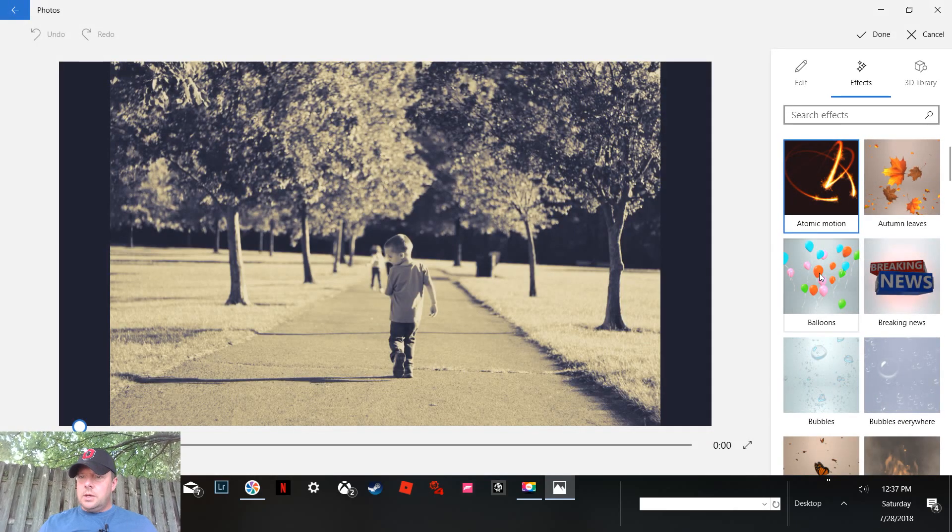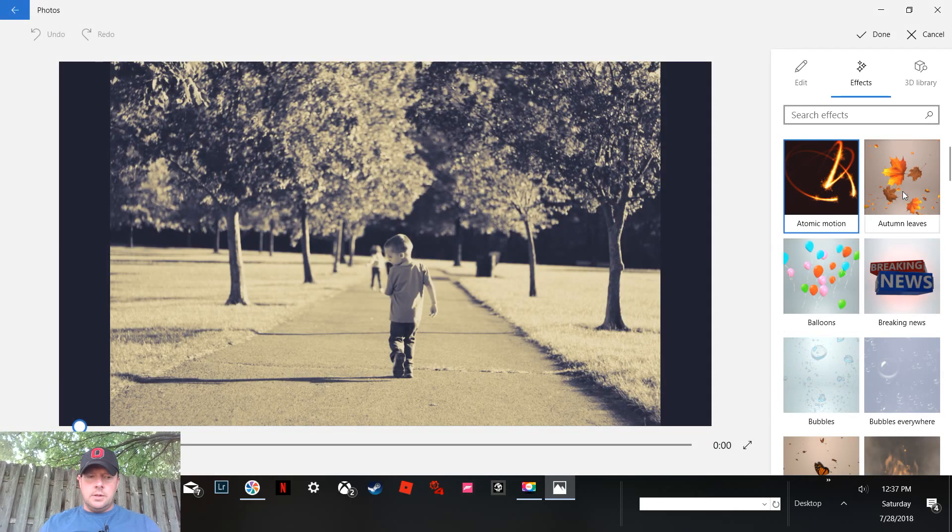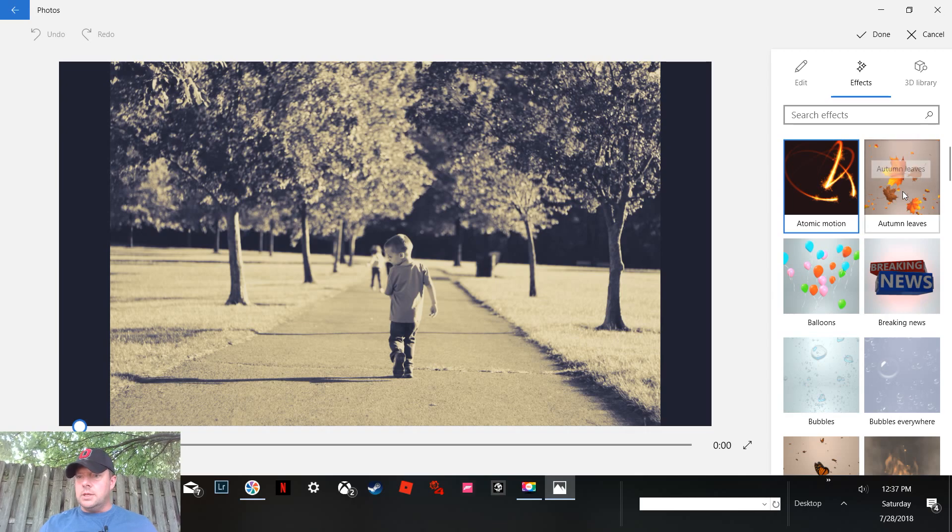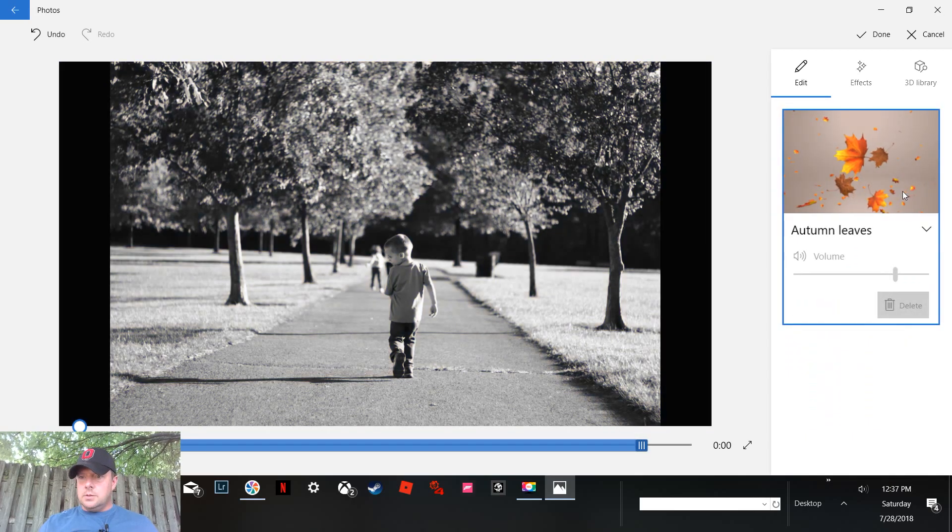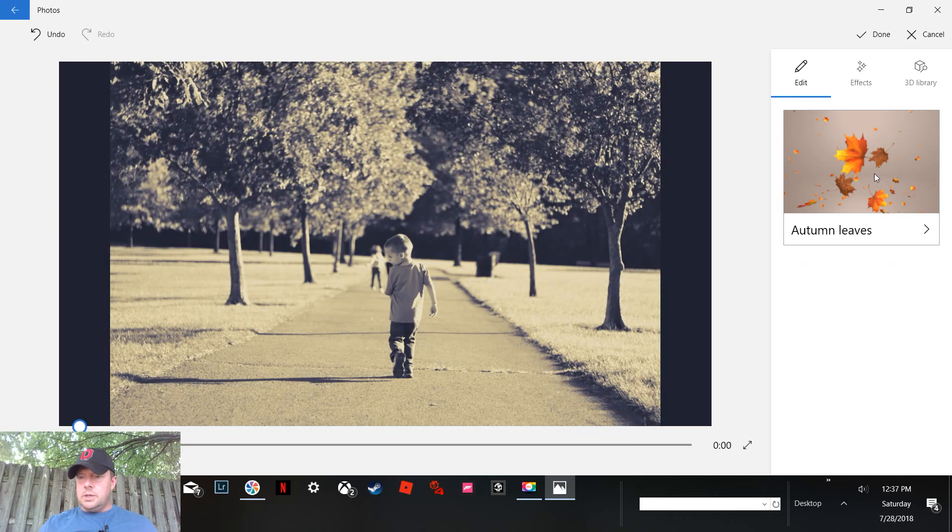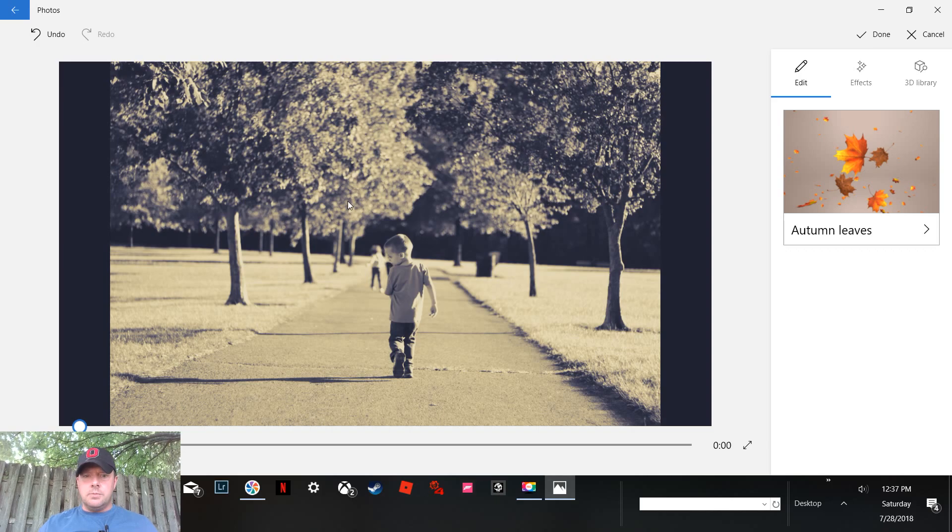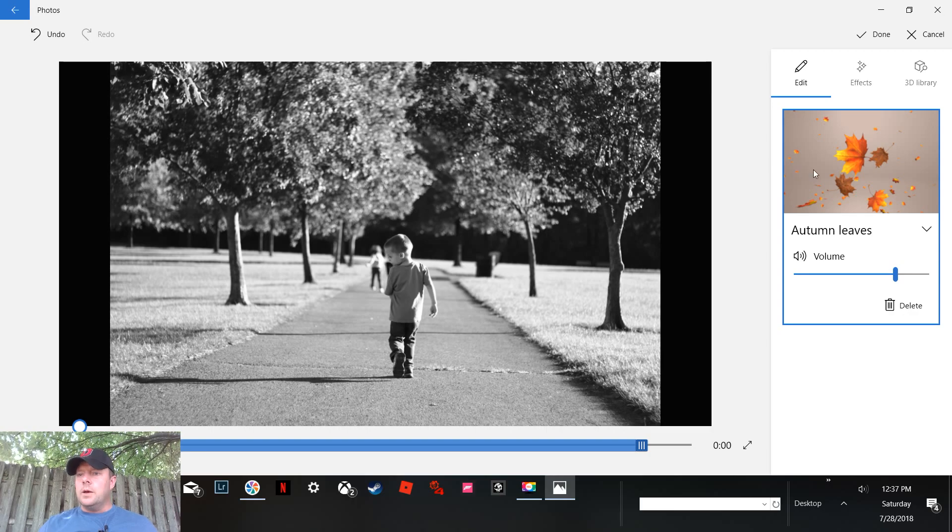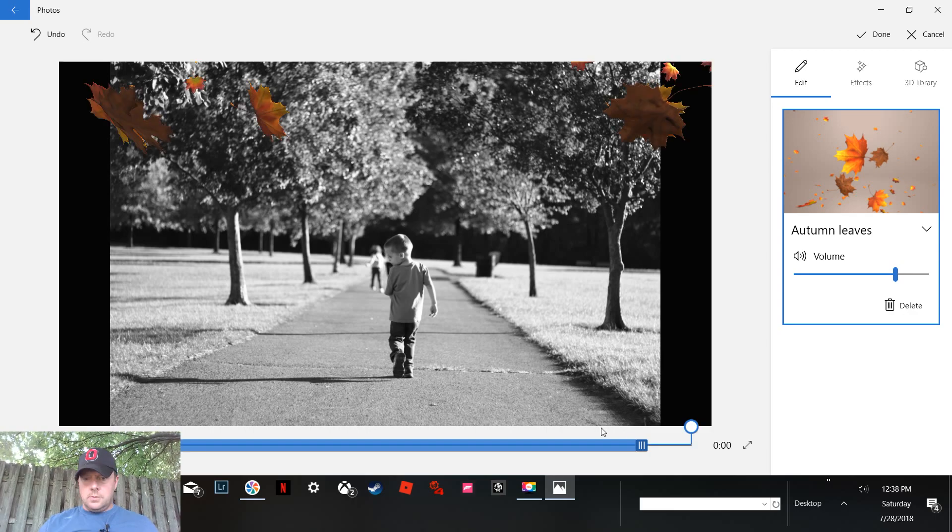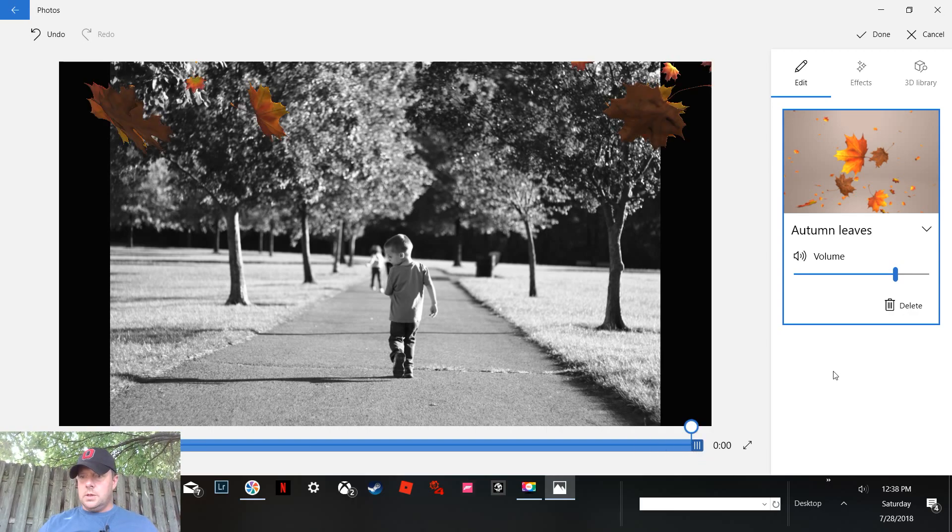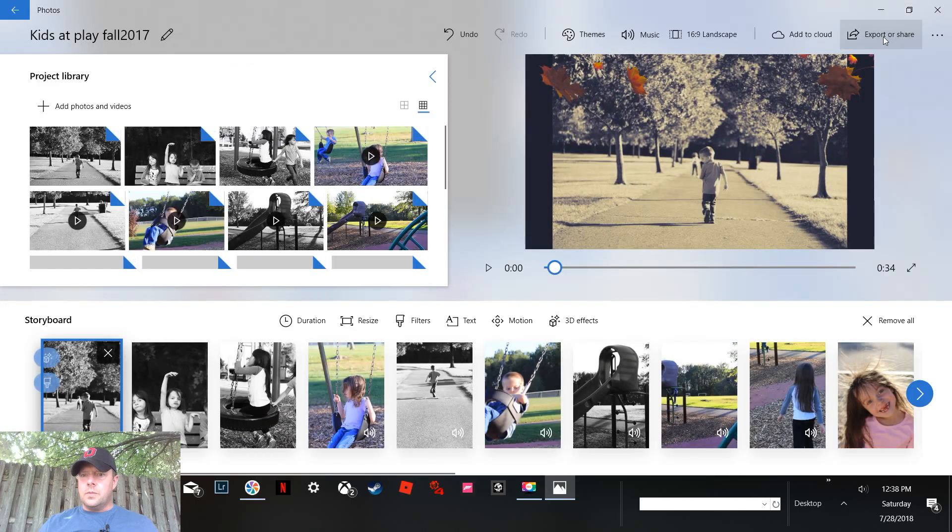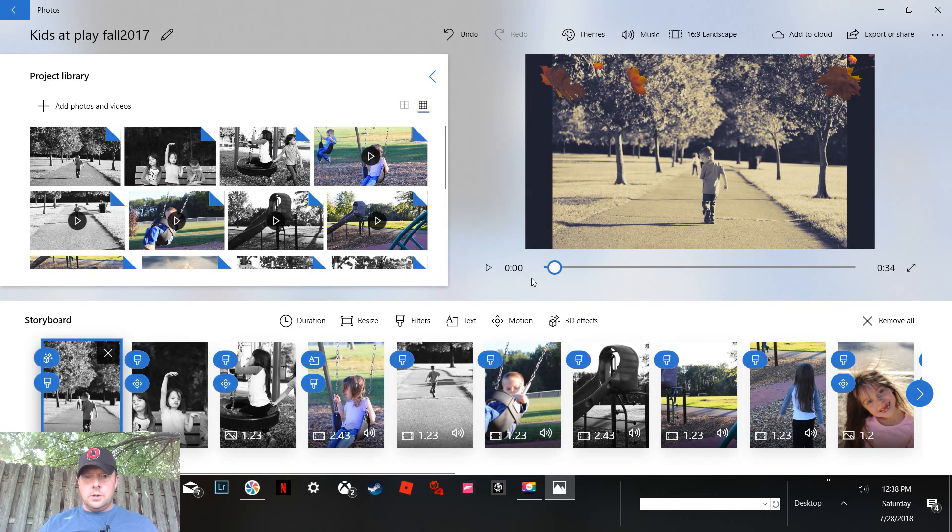Let's add it to this. Autumn leaves, perfect. So this is just going to be kind of like a drag and drop type situation here, right? Okay, now come over here for this photo. We're going to do that. Hit done.